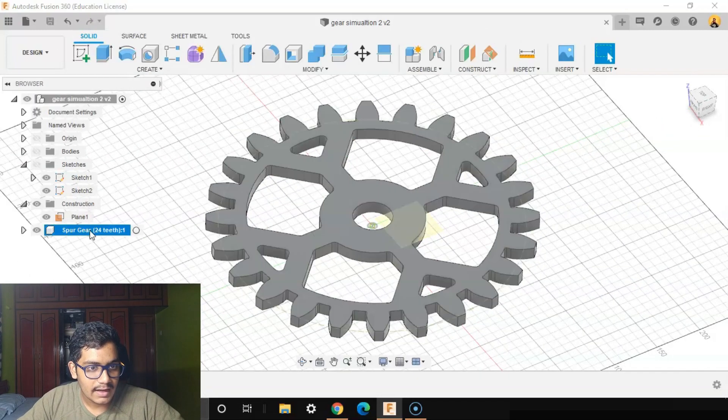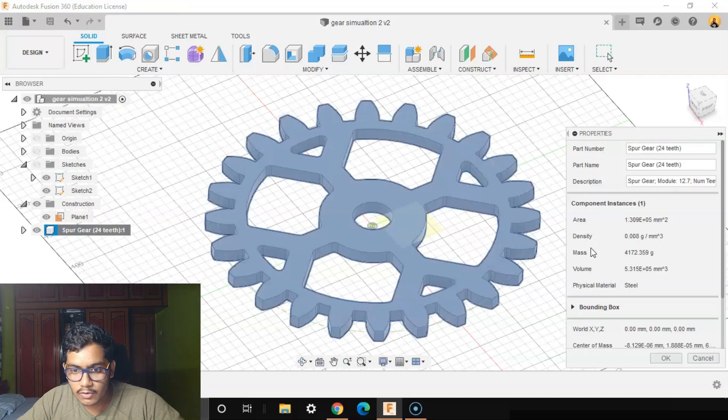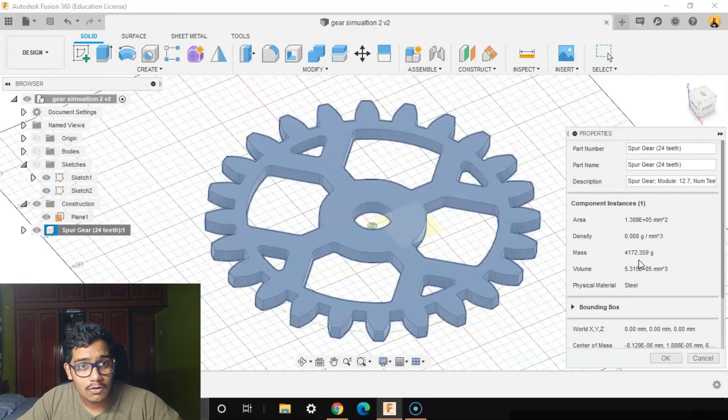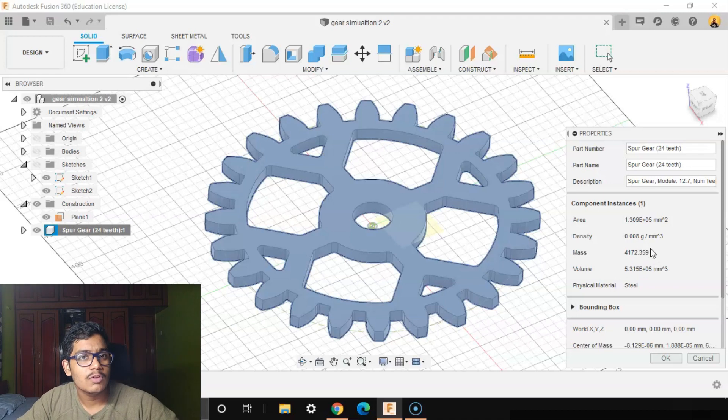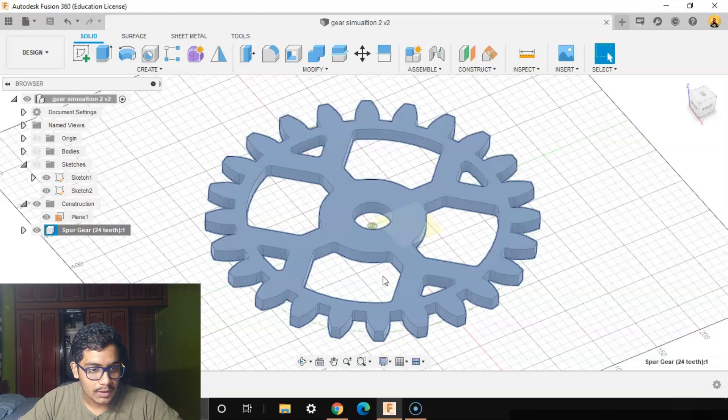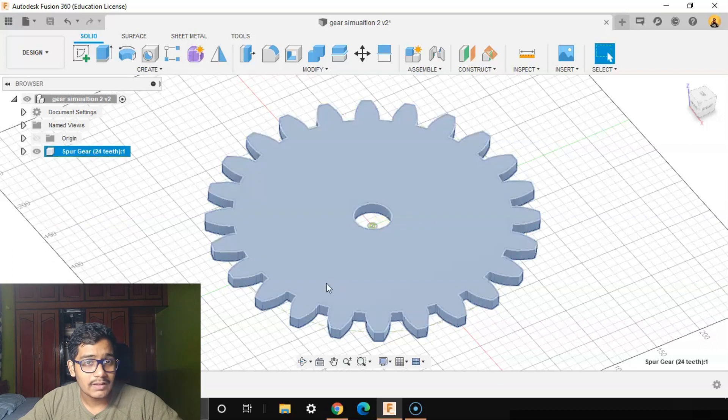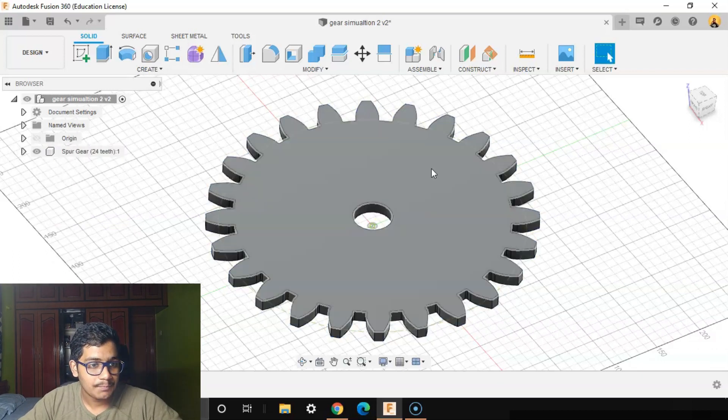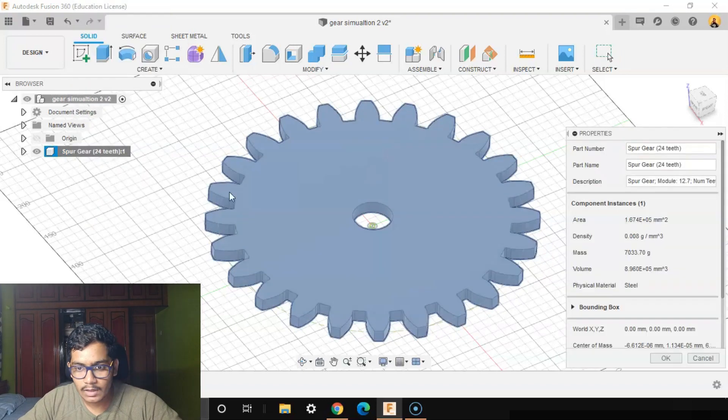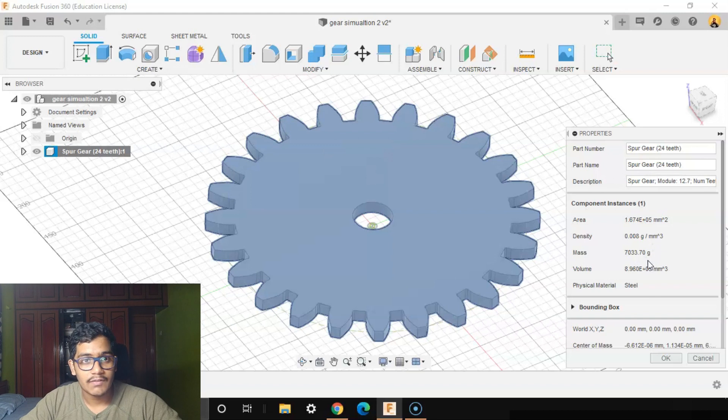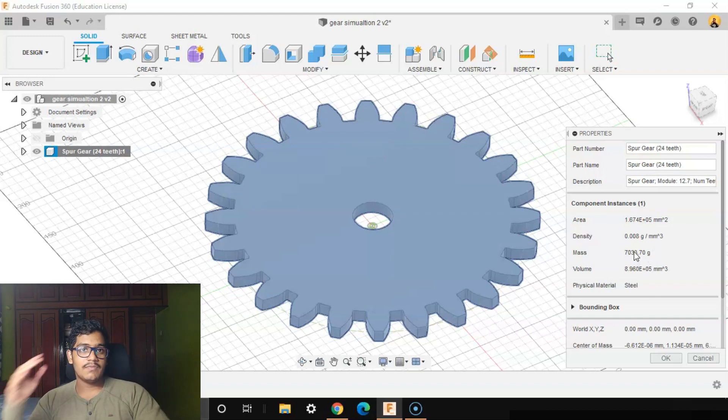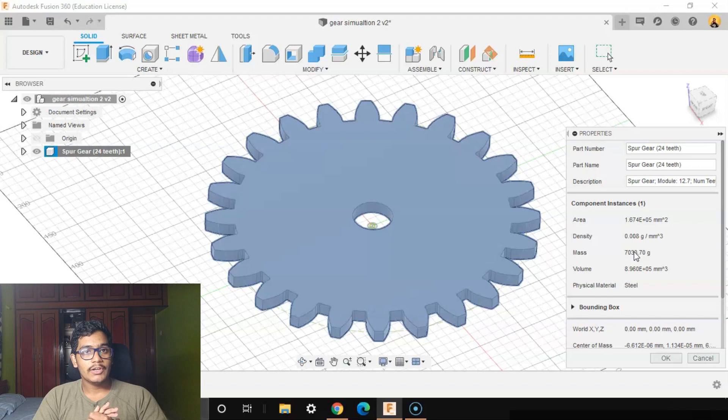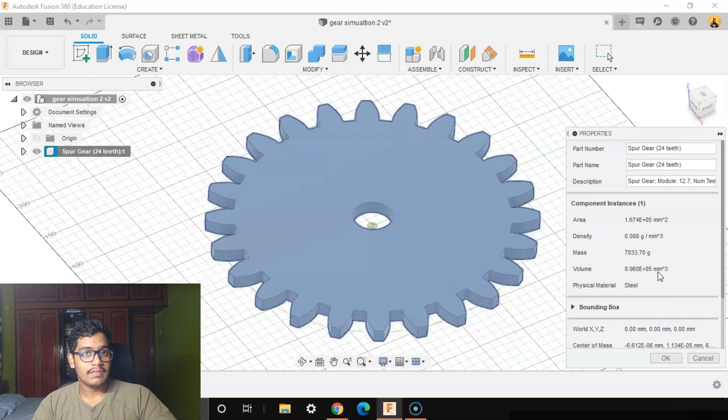We'll go to Spur Gear and we'll see its properties. You can see that its mass is 4172 grams, that would be about 4.2 kgs. So now we'll roll back to the timeline. We'll see the first mass when we didn't do anything. We'll go to Properties. You can see it is 7 kgs, almost 7033 grams. So we've cut the mass from 7 kgs to 4.1 kgs. We've almost reduced 2.9 kgs. We are applying the same load and we can see that it is safe.